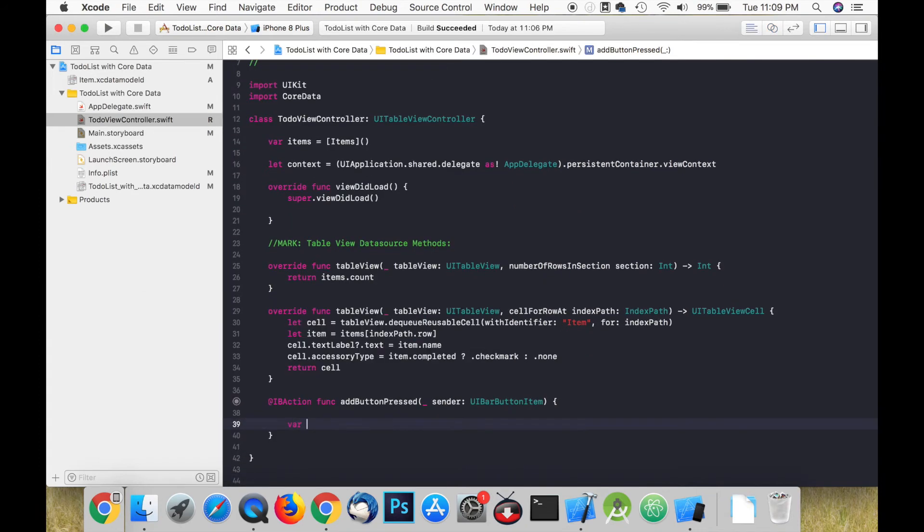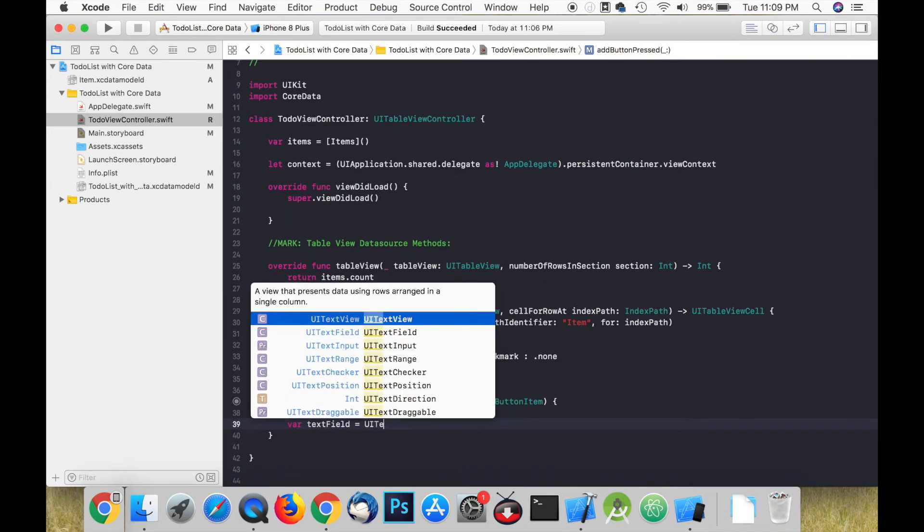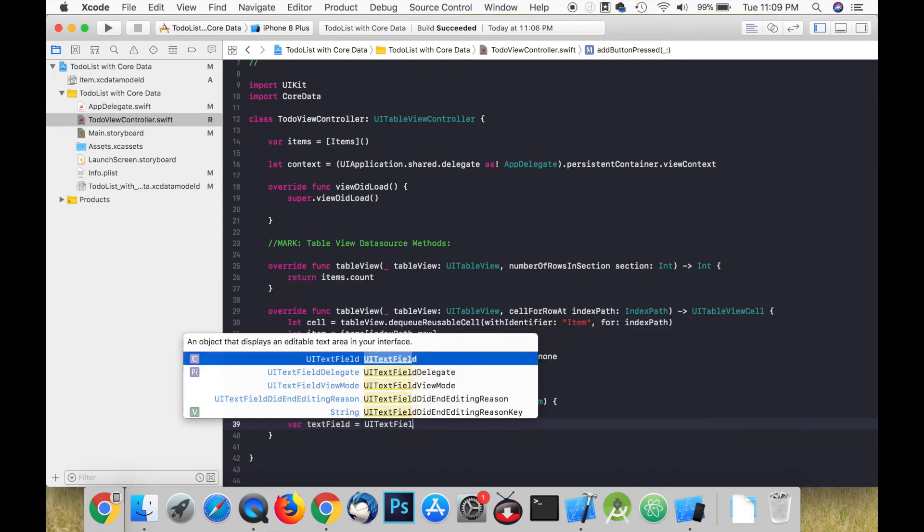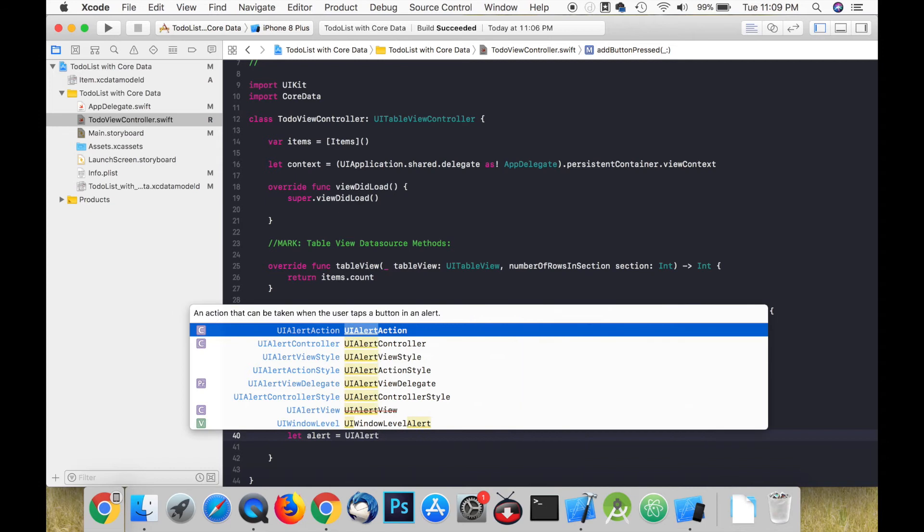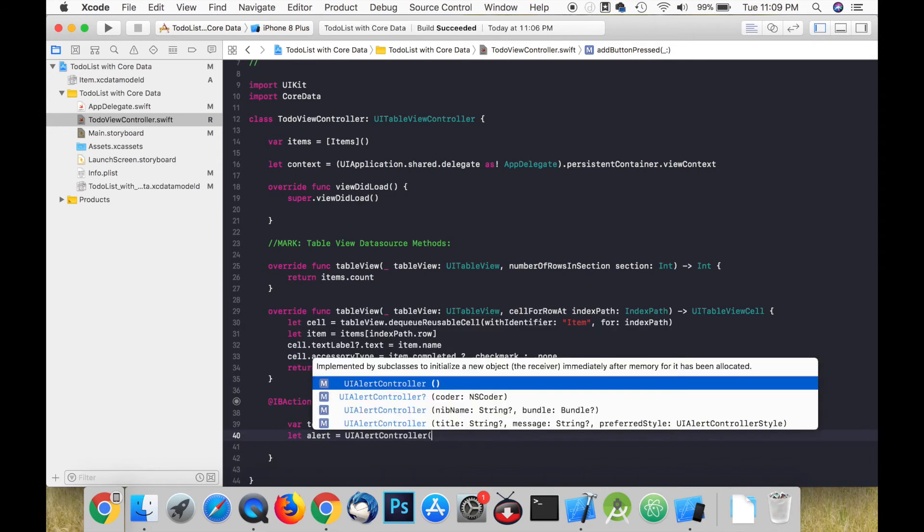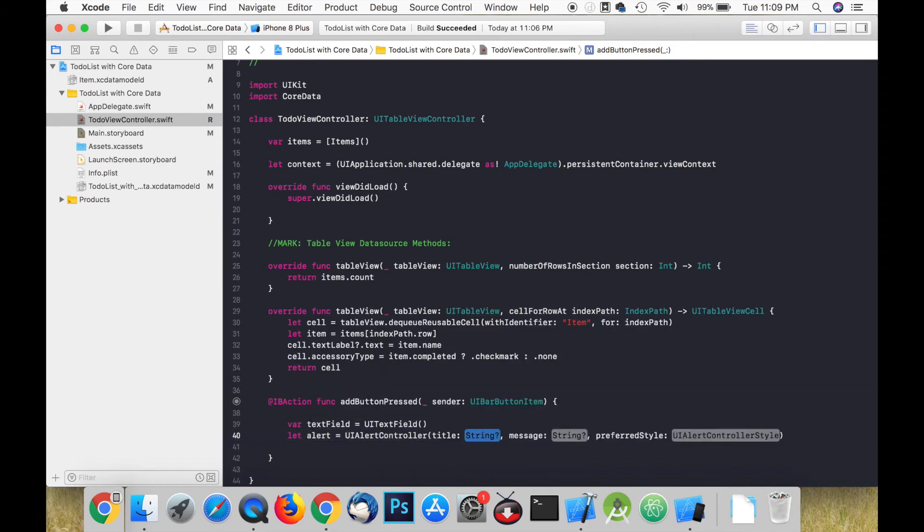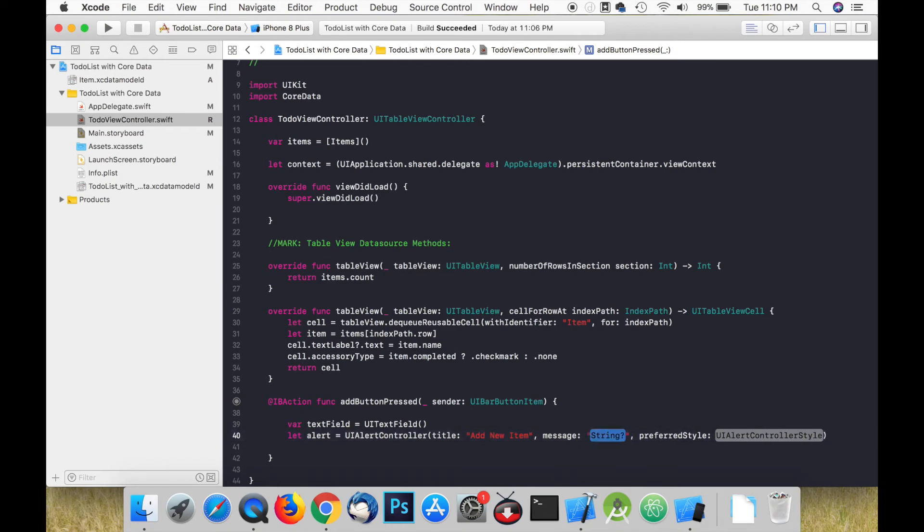In this function let's create a text field object and store it in a variable called textField. Create an alert controller and store it in a constant called alert. Create an action and store it in a constant called action.